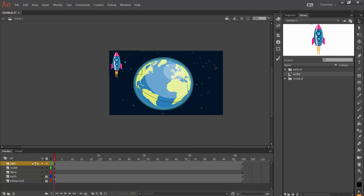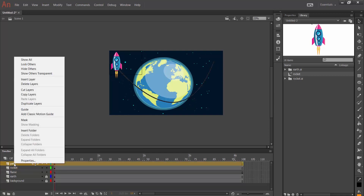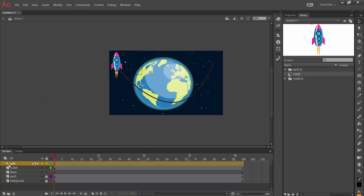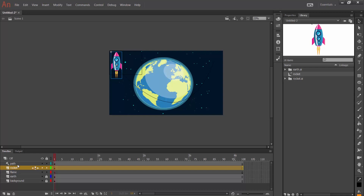That's enough for the line. I right-click on the path layer and make it a Guide. As we can see, the symbol of the layer has changed showing it is a guide layer. I then place the rocket layer under the path layer. The symbol of the path layer has changed again, indicating there will be an animation here.